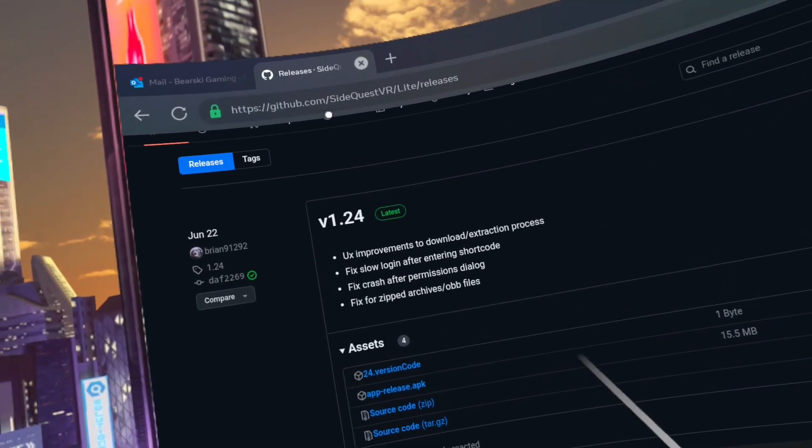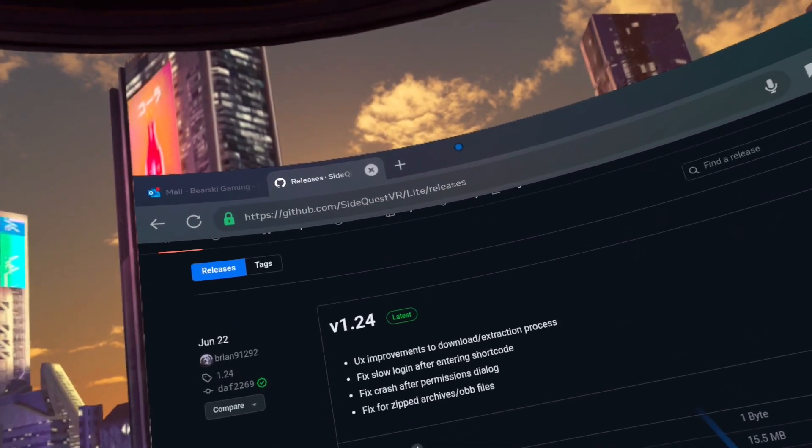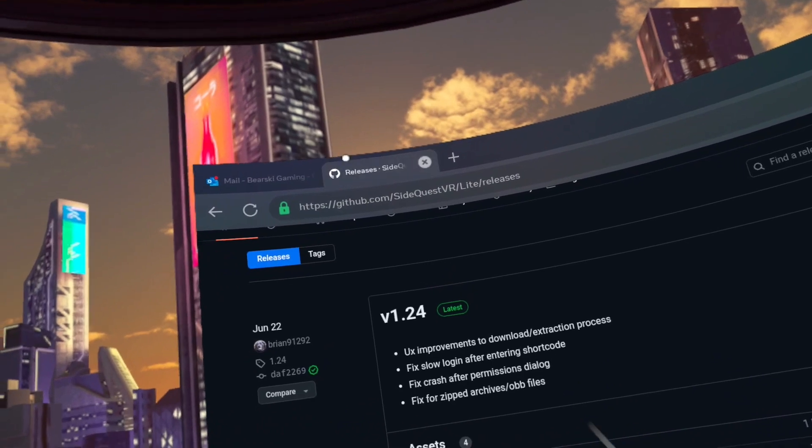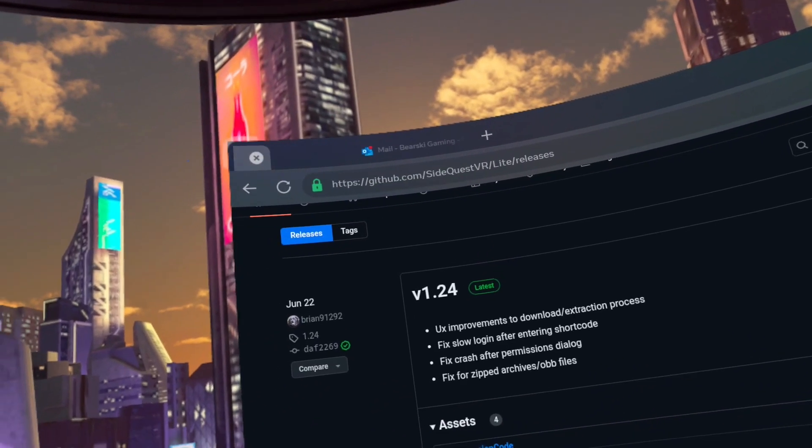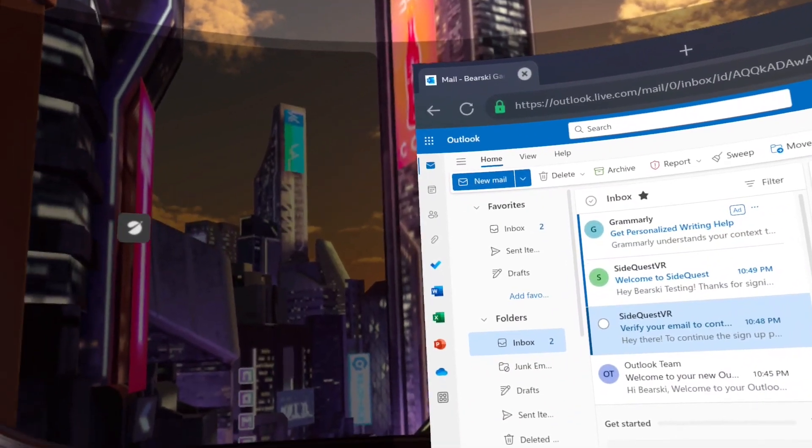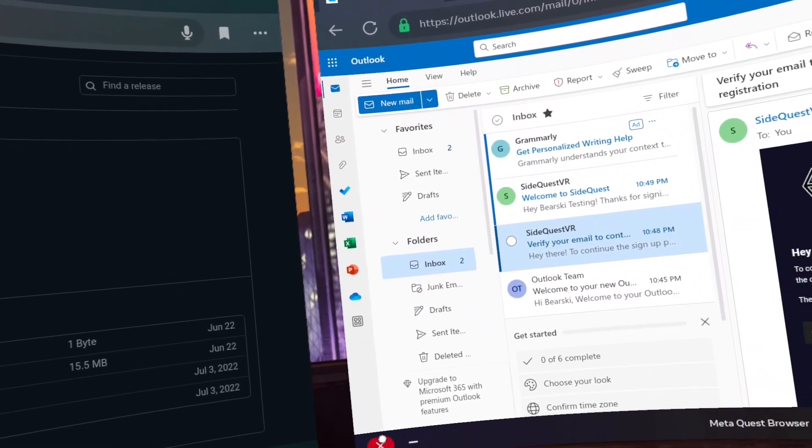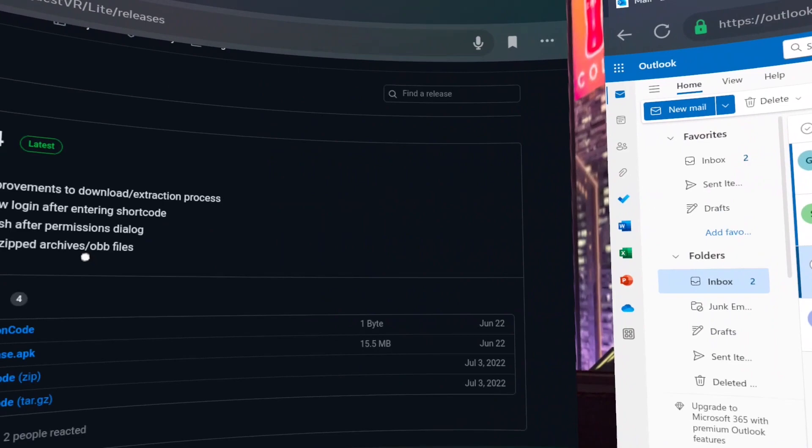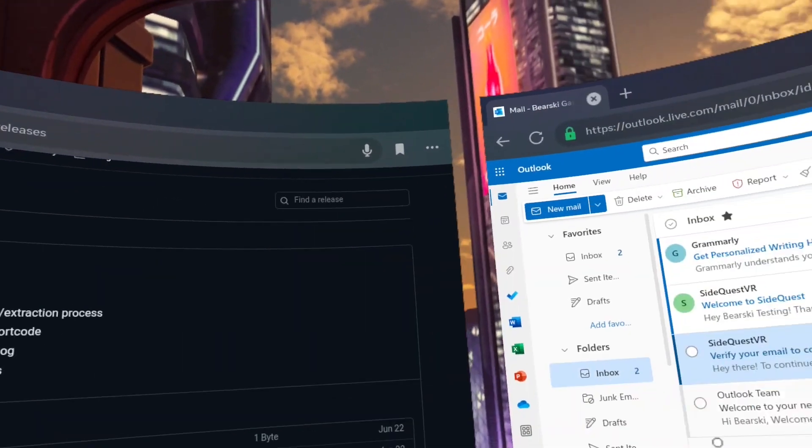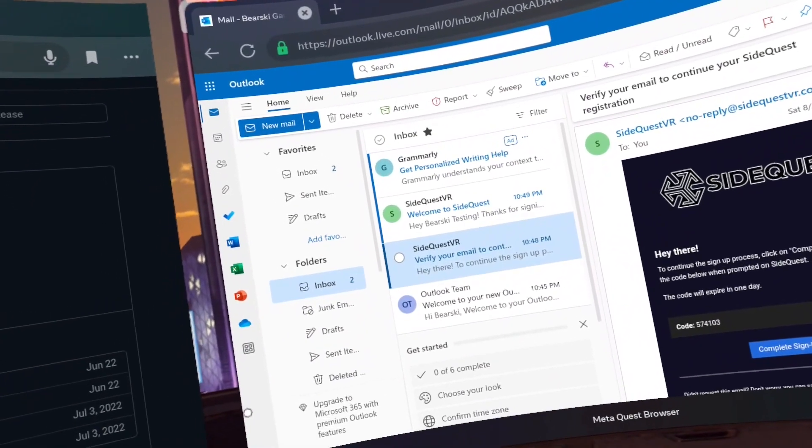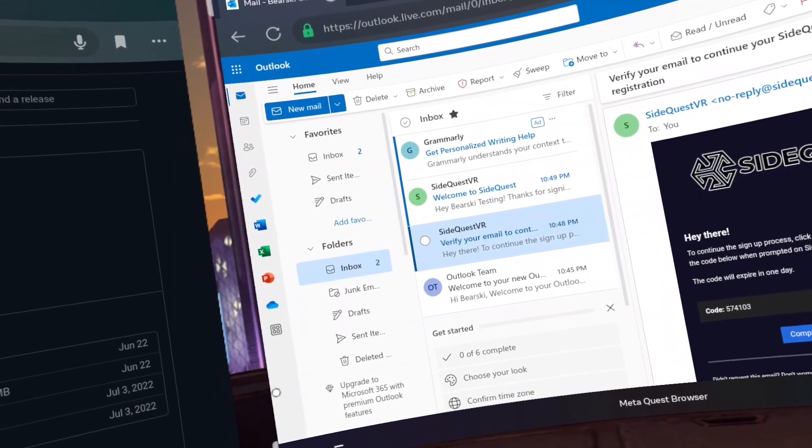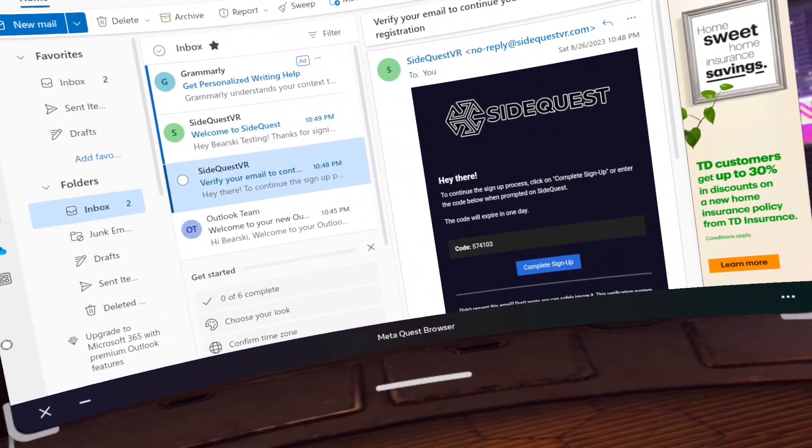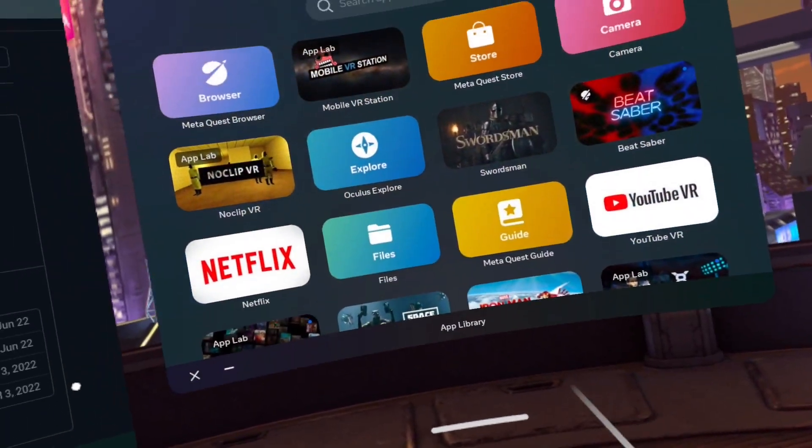Step eight, click and hold the tab at the top of the browser and drag it to the window. Step nine, go to app library and click on Mobile VR Station.